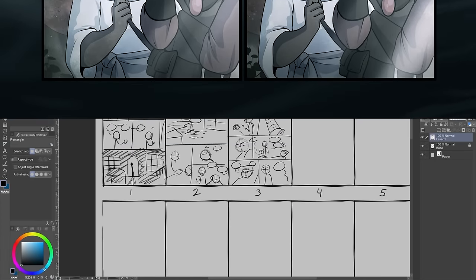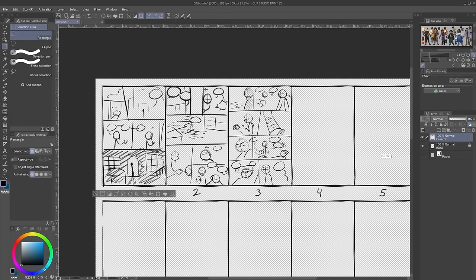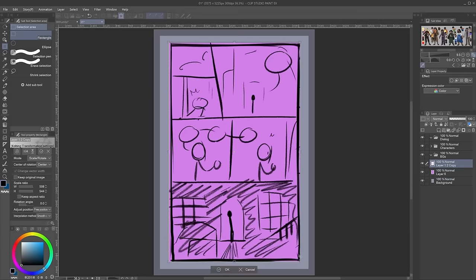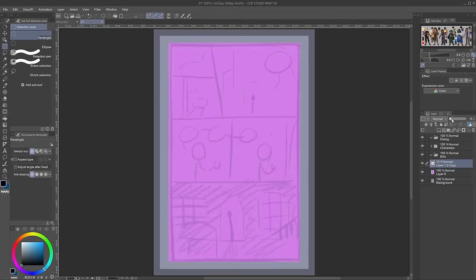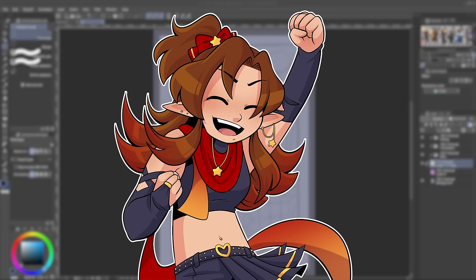So back to page formatting. I usually do the thumbnails for an entire scene all at once. Then, for each page of the scene I just thumbnailed, I'll duplicate my page template, copy the thumbnail onto the page, and expand it so it fits the full safe area. Now that each thumbnail is on its own page, we're ready to start the next step: lettering!